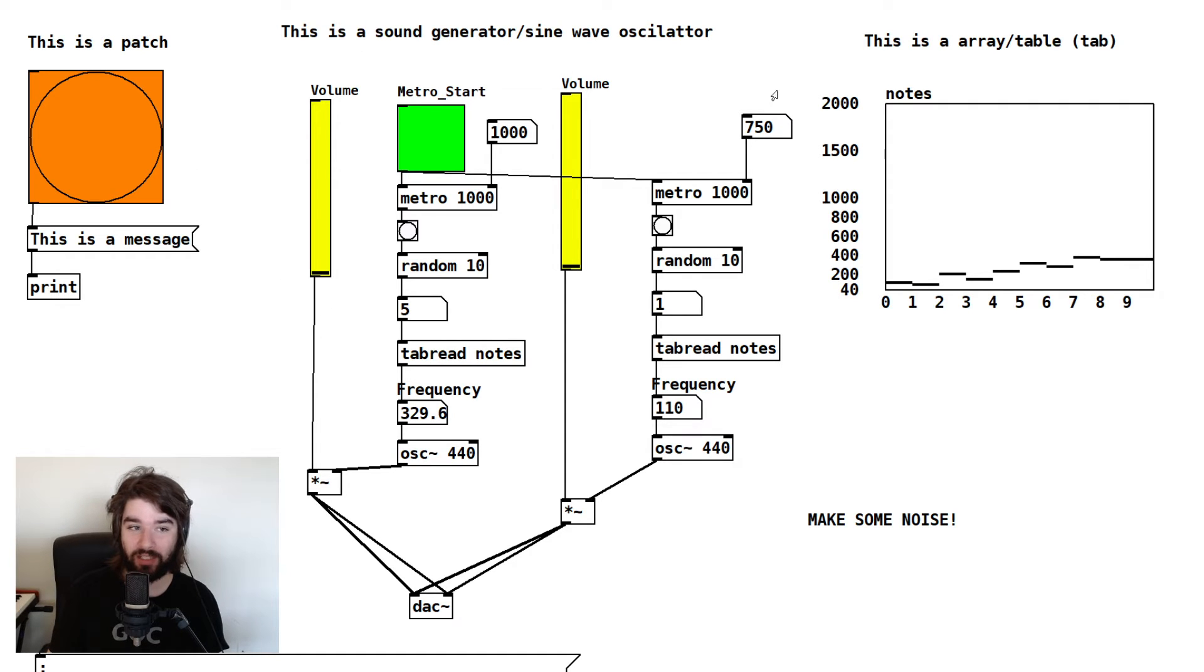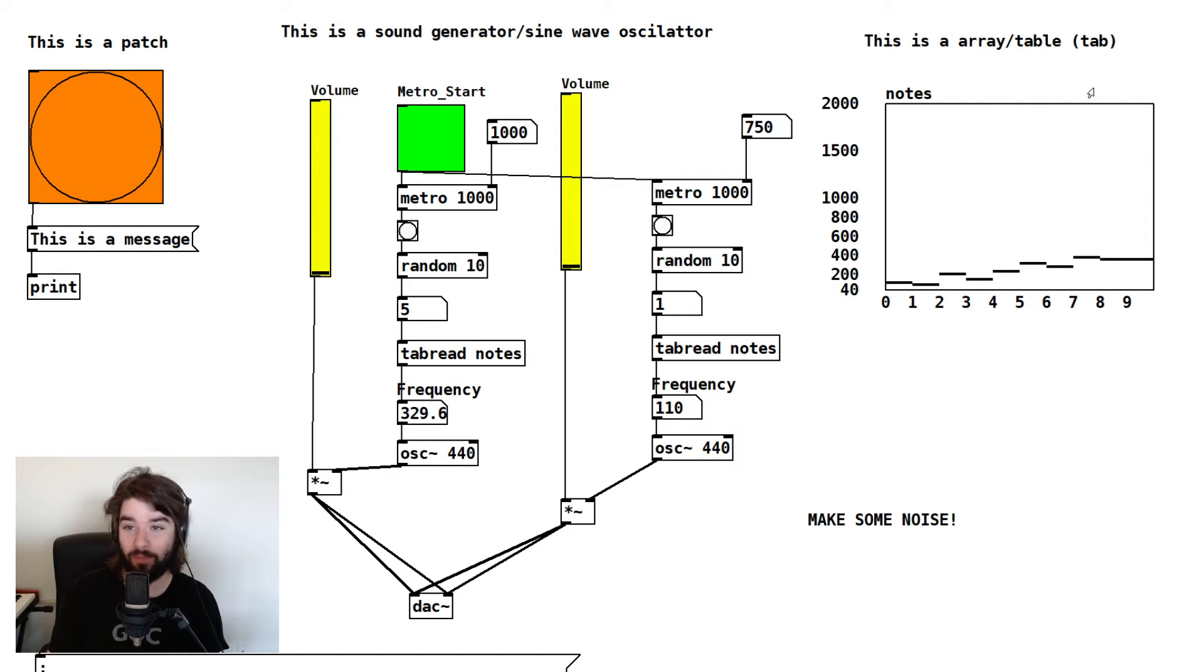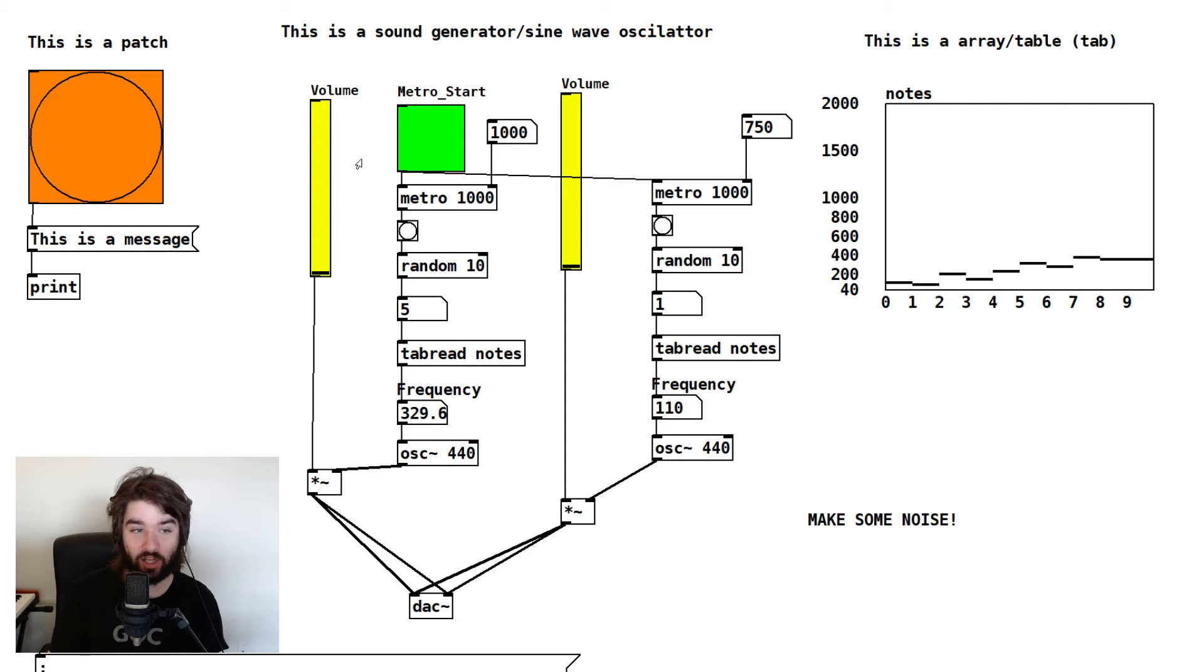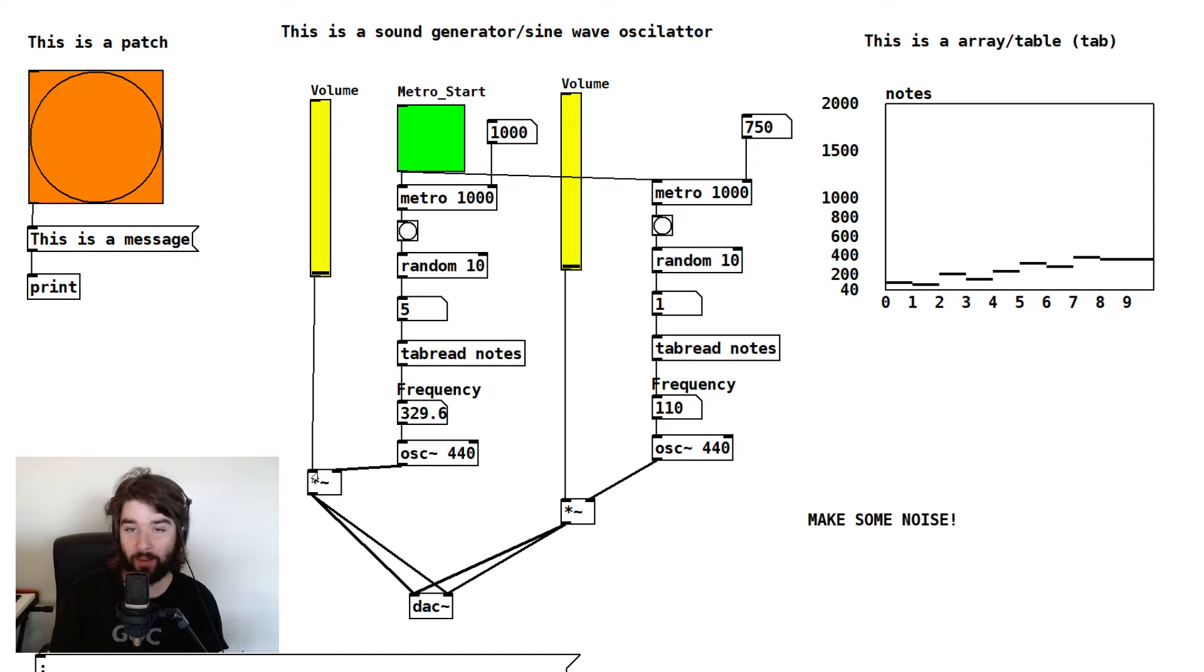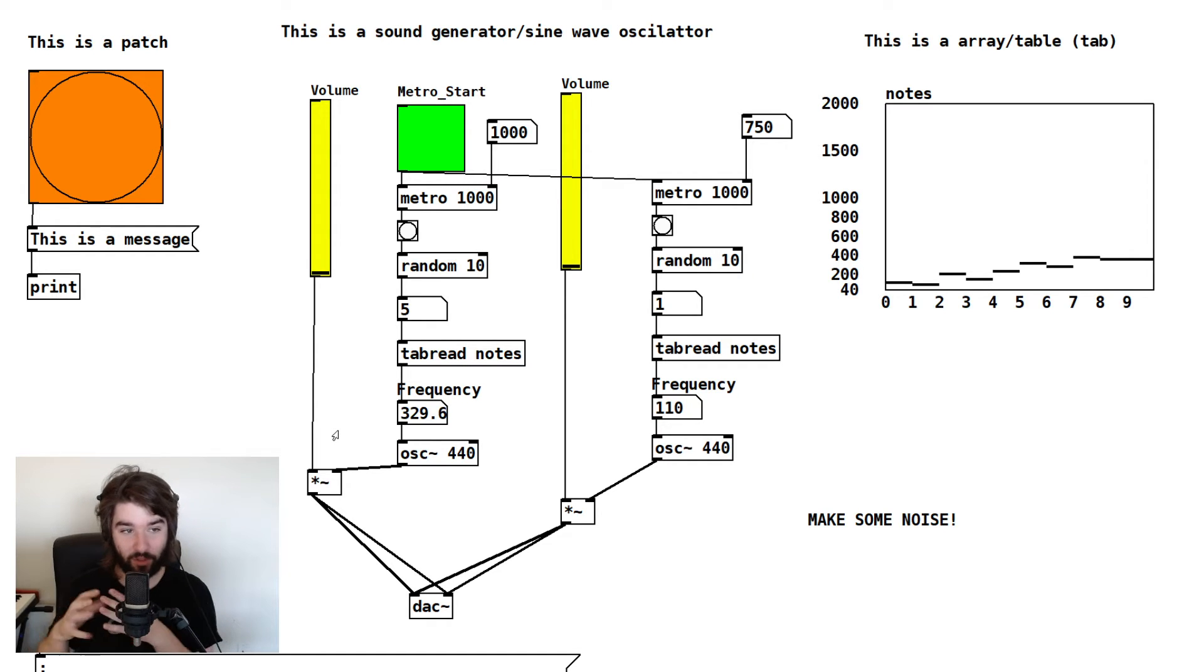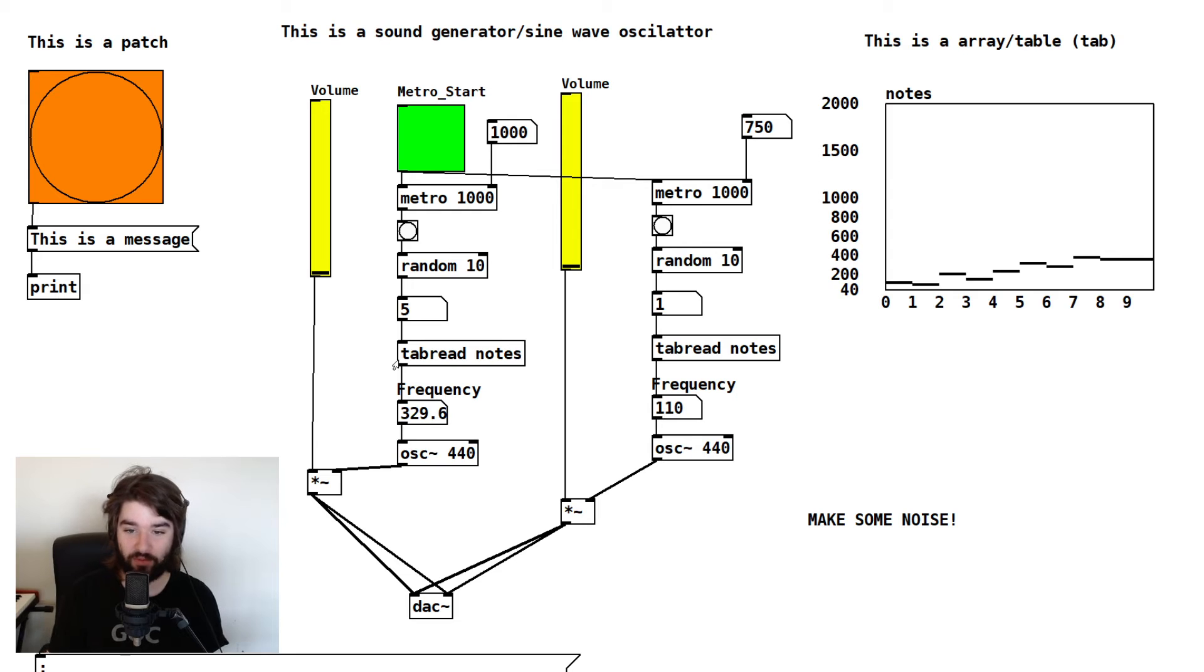Basically, what we see here is a Pure Data patch. You can think of that as your file, what you're creating. And within that patch, you take different objects and each object does a different thing. And you connect some objects to other objects, to their inputs, to have them interface with each other and create different things.